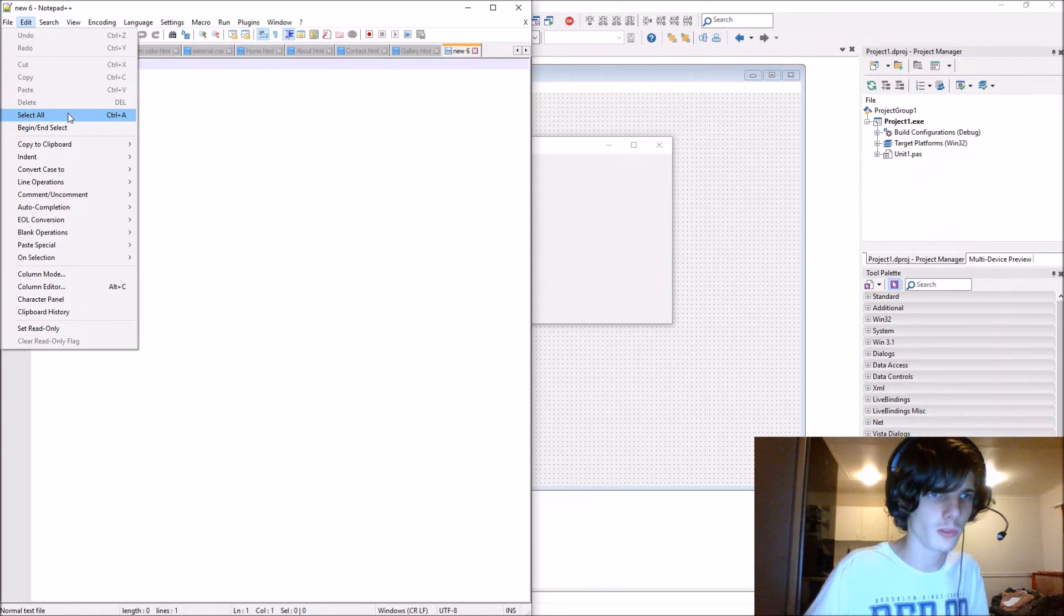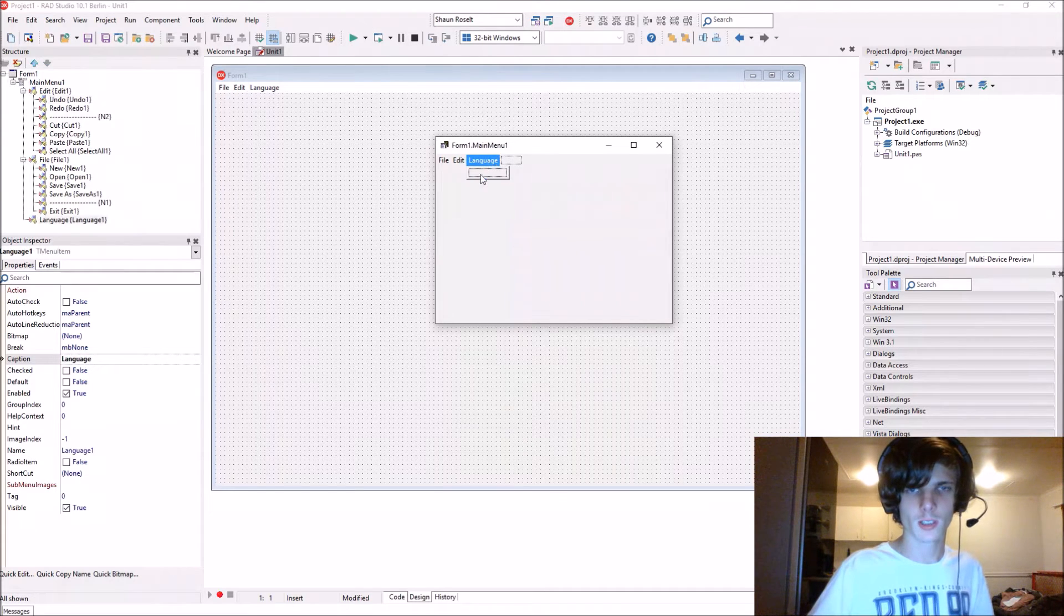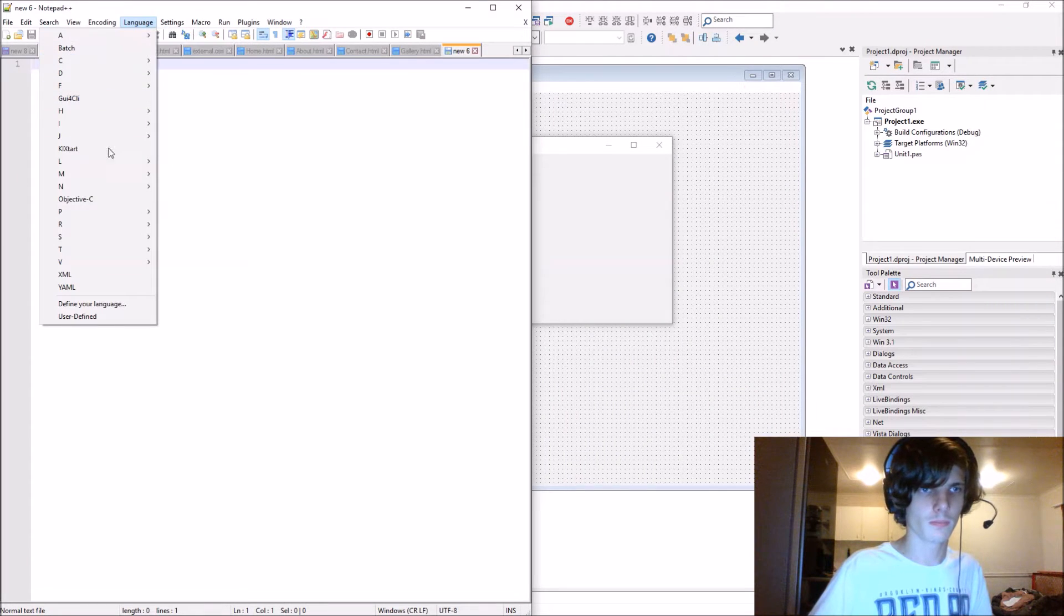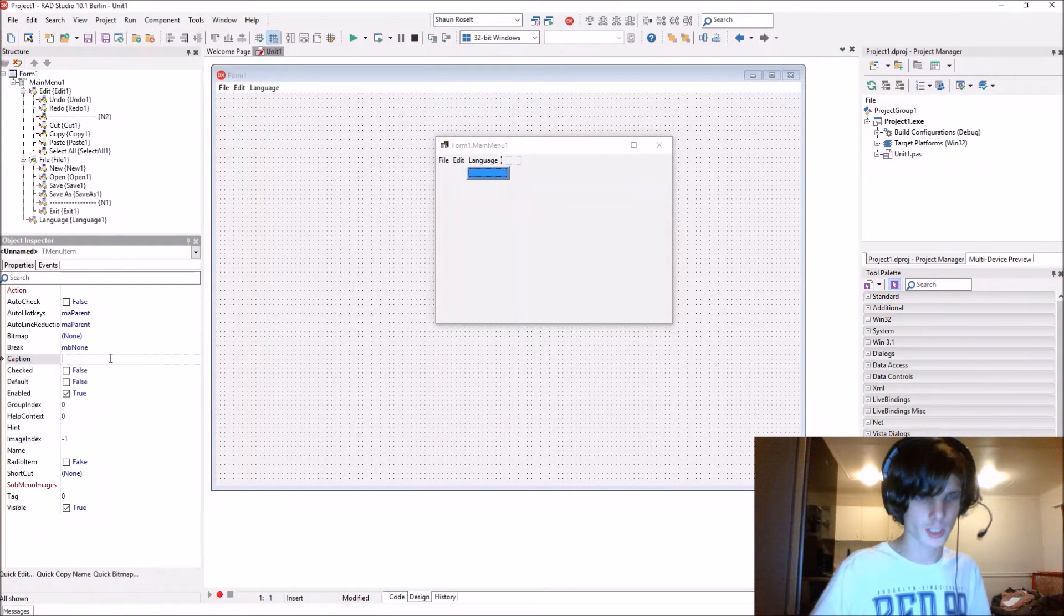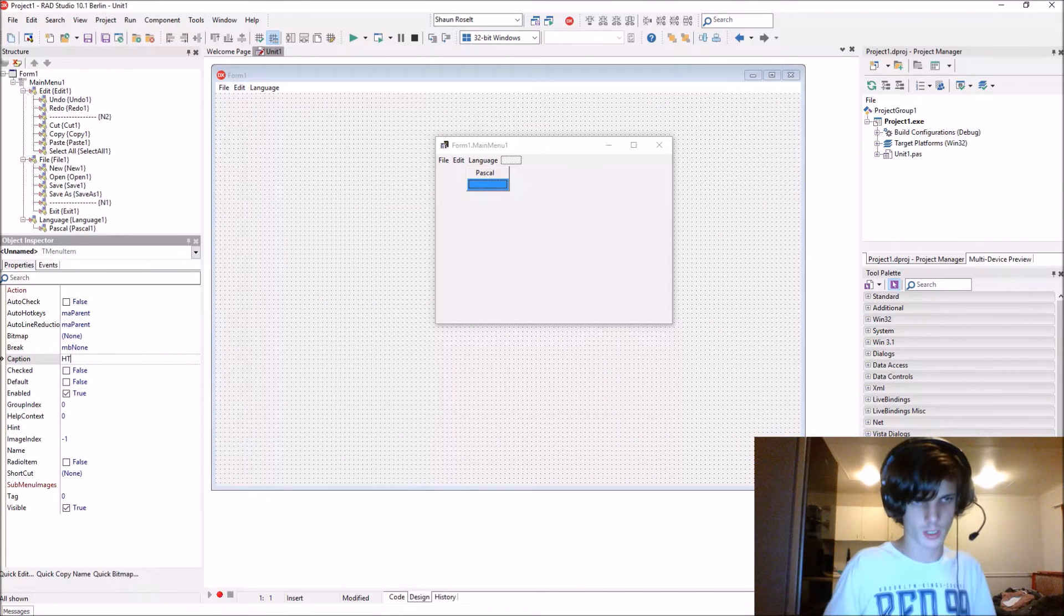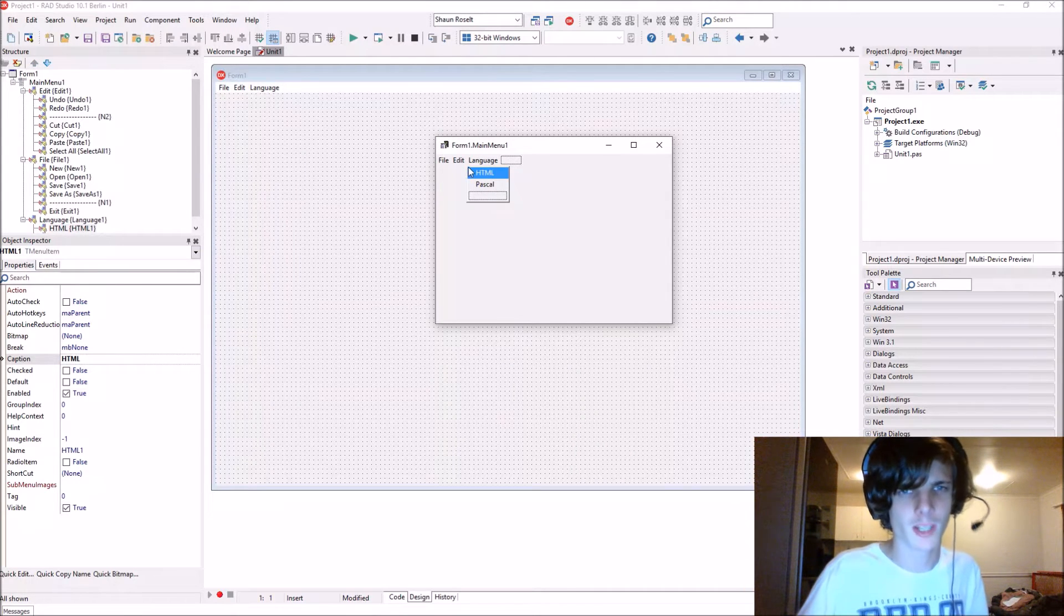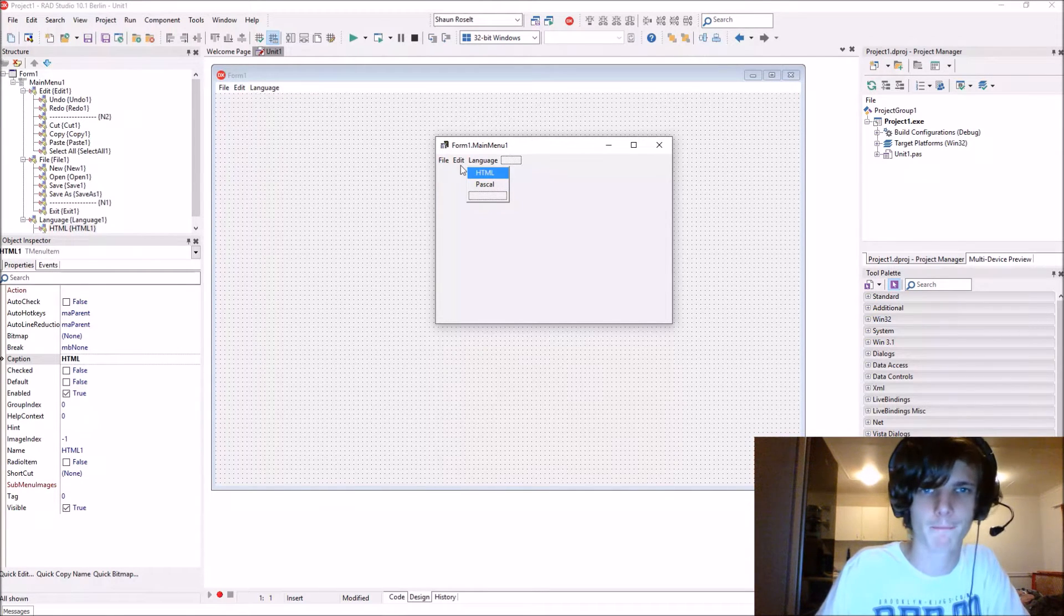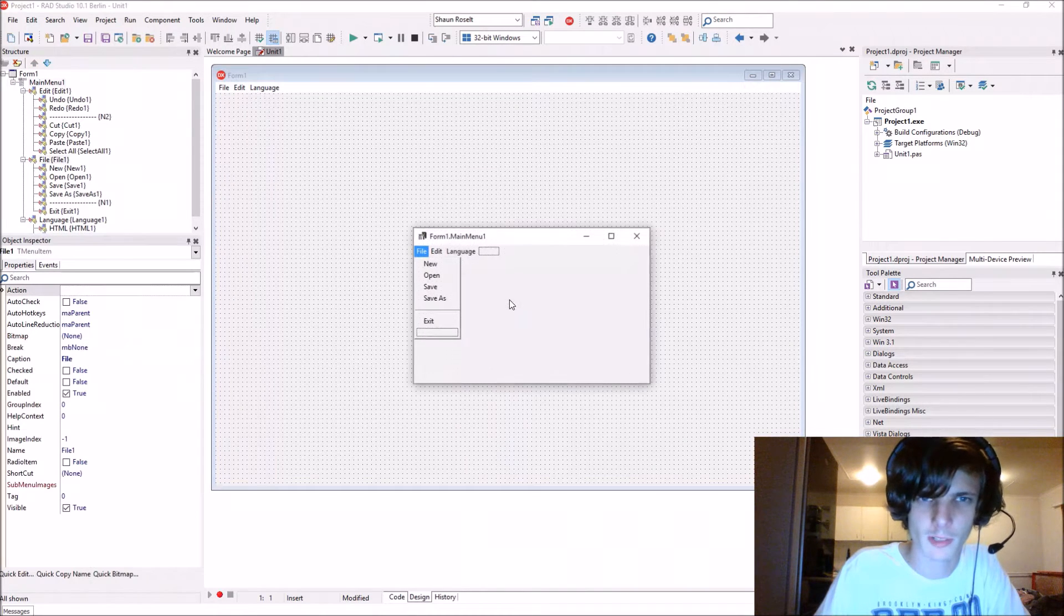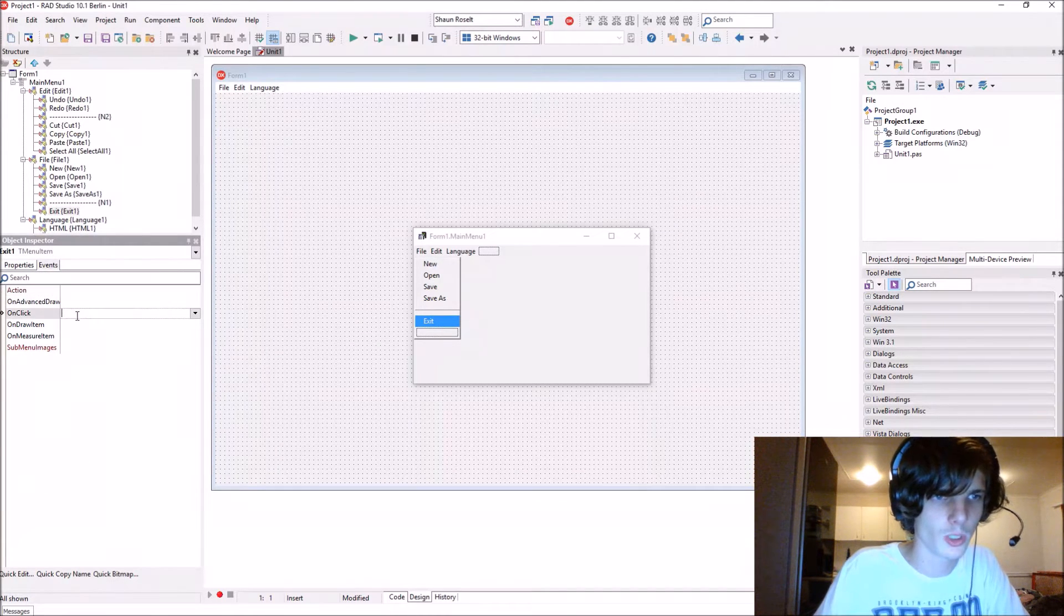Let's also add Select All. In Language, let's add Pascal as a language and HTML. You can add more languages later. Now we have a main menu. Let's code the exit button. In the onClick event, we'll write application.terminate.